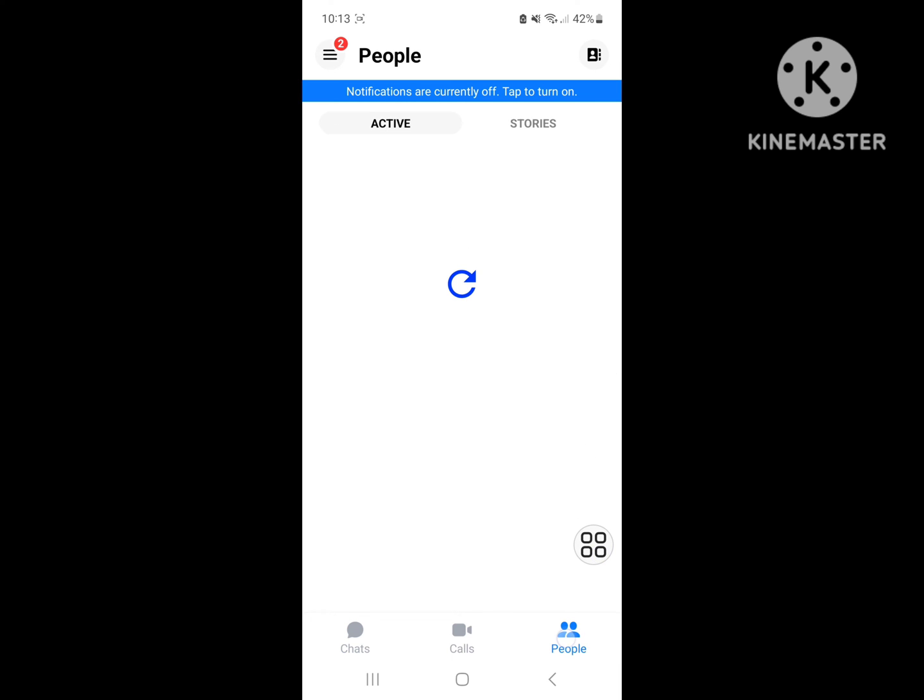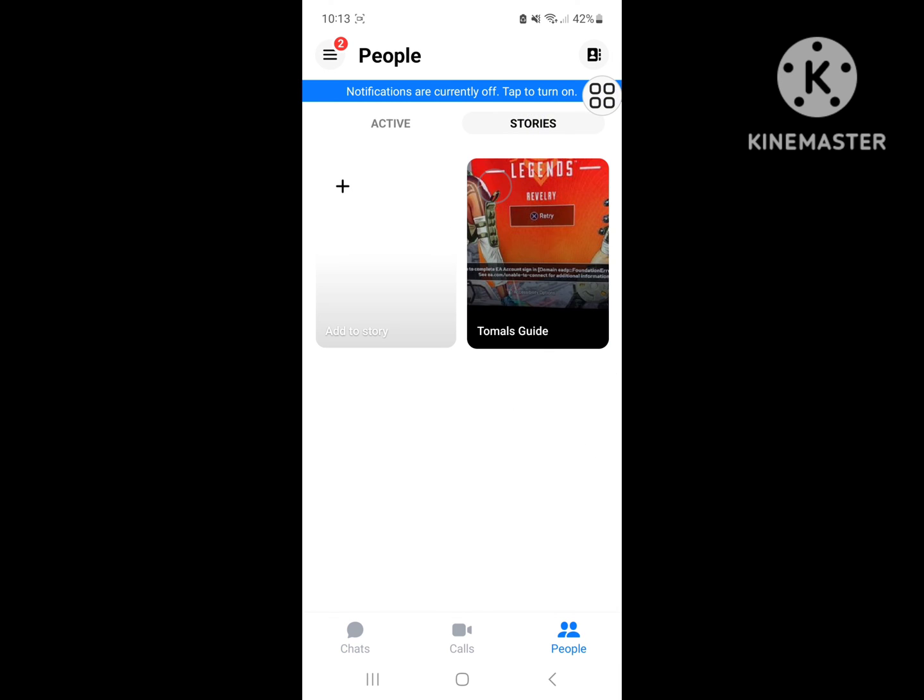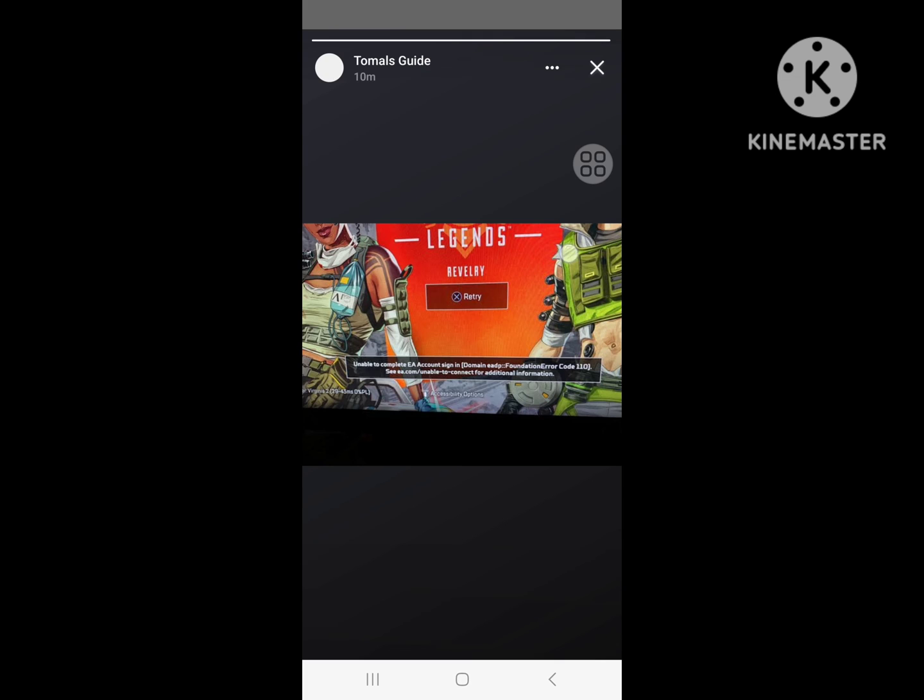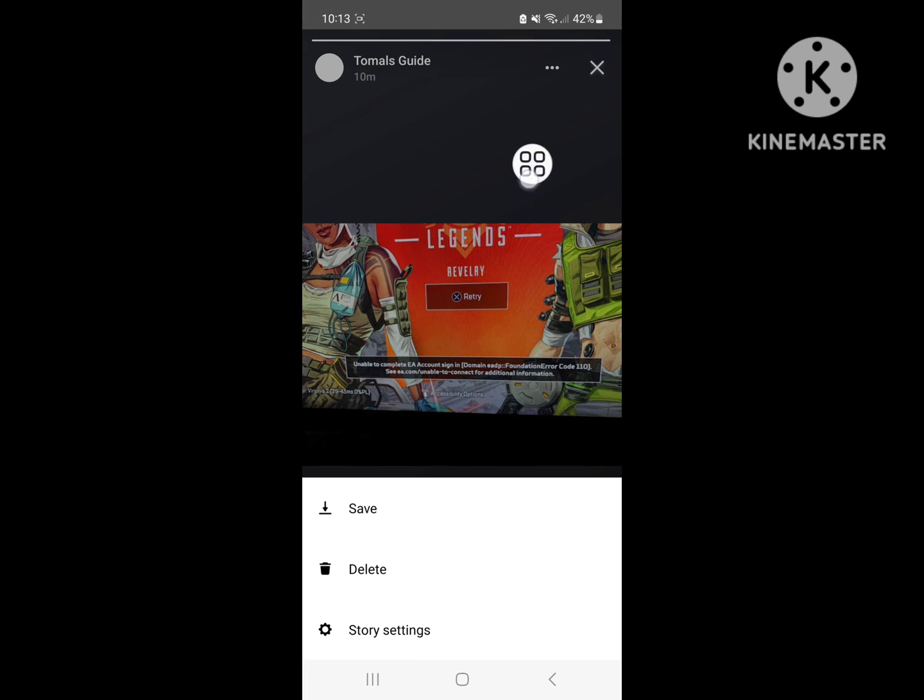Now go to People, now go to Stories, now click on your story, now click on three dot, now click on delete.